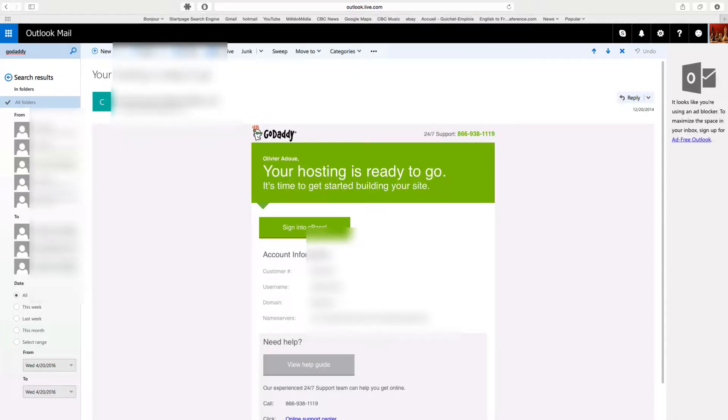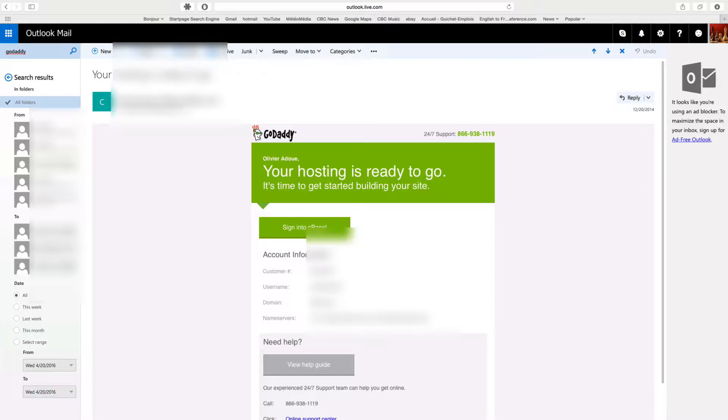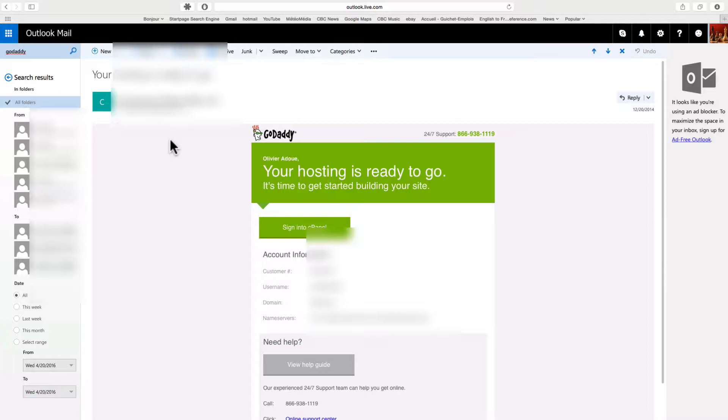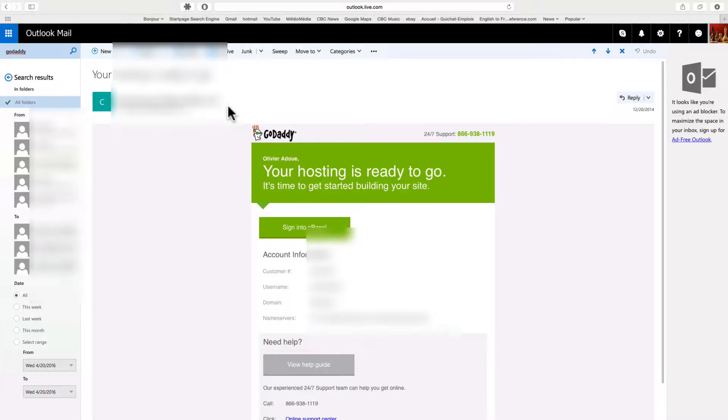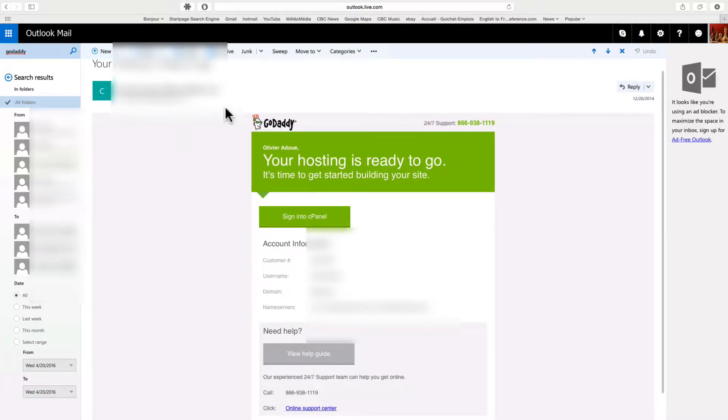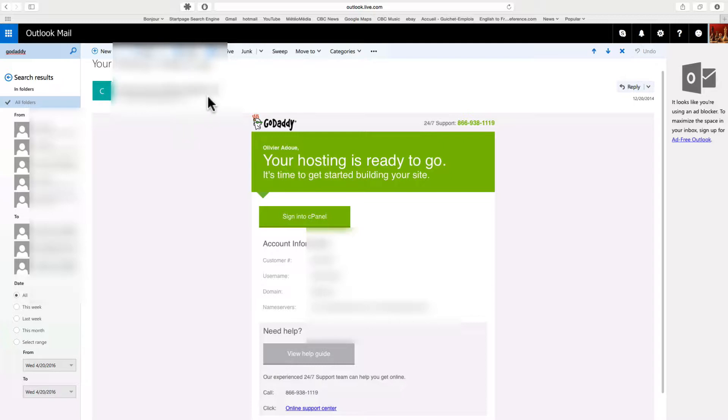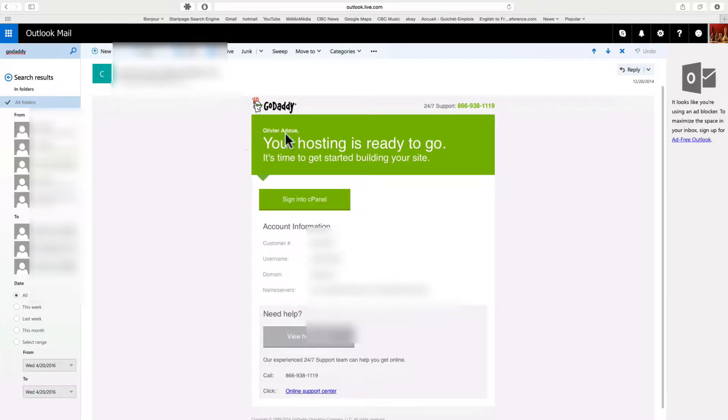Great, so now you've purchased your hosting, your domain, and opened up the email associated with your account. Go and log into your email and find those emails from GoDaddy with your login information. You should have an email from cpanelsupport@godaddy.com or similar, and this will have your login information. You'll probably get a receipt and an email from cpanel support. Just check all the ones you got from GoDaddy and one of them will have your login information. Here we go, it says your hosting is ready to go. It's time to get started building your site.